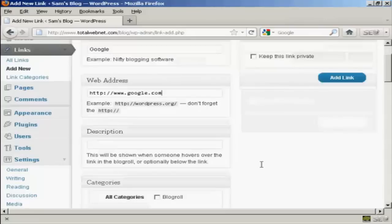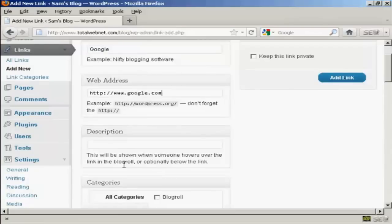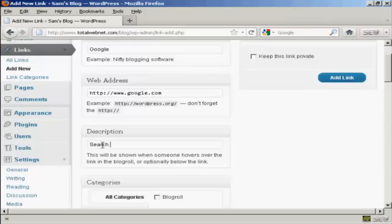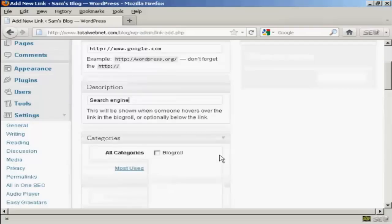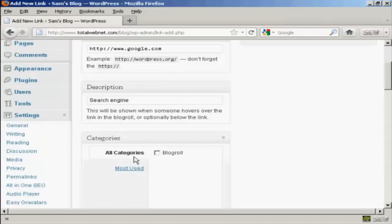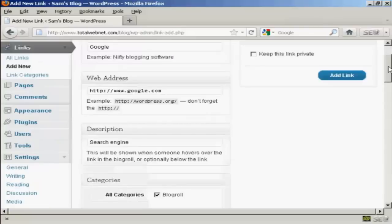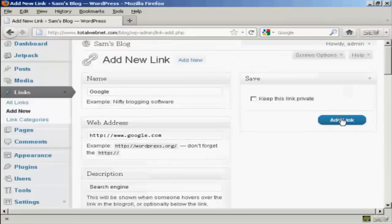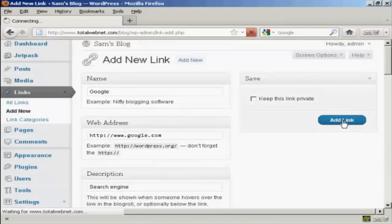And then if you want a description which will be shown when someone hovers over the link in blog roll you can enter that here so let's call it a search engine. And then choose the category for it to go into. There is only one category at the moment which is blog roll so I'll check that box there and then click here on add link.